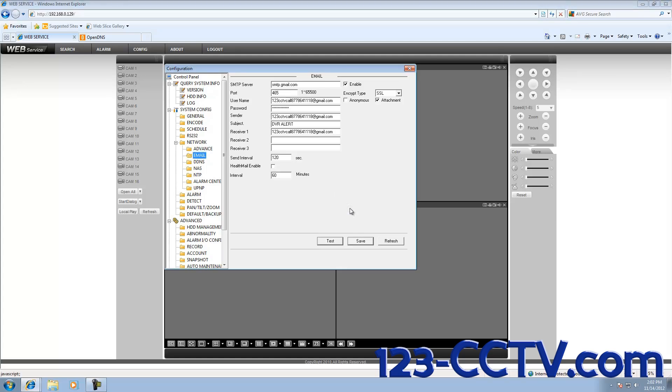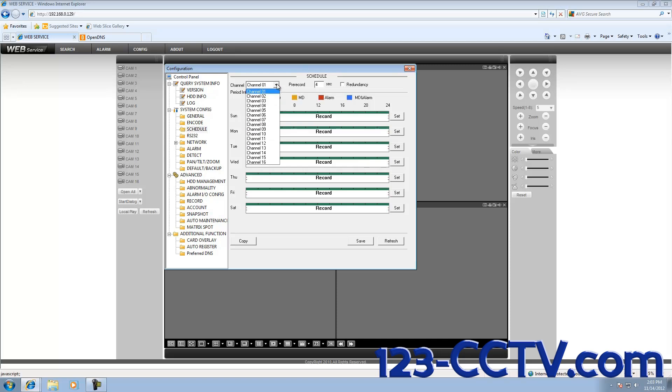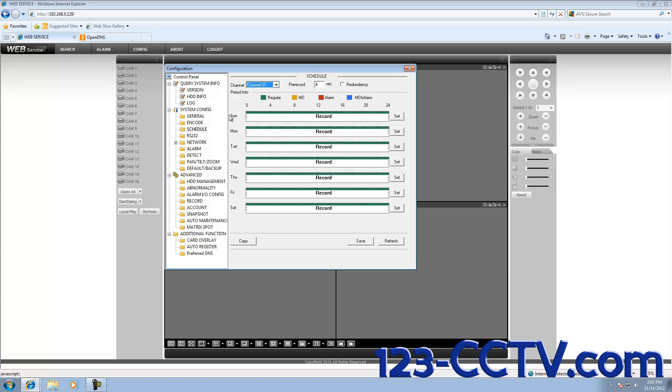After our test email succeeds, we are going to go to Schedule and set up the DVR to be activated by motion during specific times. Click on Schedule under System Config. In this menu we have Every Day of the Week, and this green bar going across represents continuous recording 24-7 on this channel. We're going to activate each channel to be motion detection activated. Select the channel and select Set next to the day.